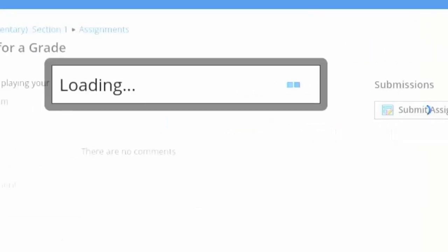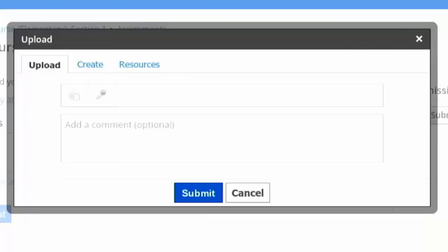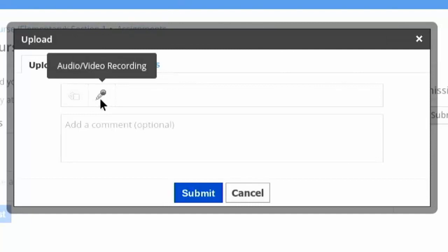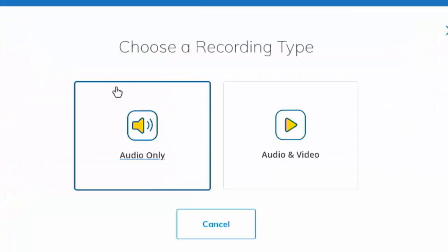The way that you're going to turn this in is you're going to click 'Submit Assignment.' This dialog box is going to pop up where you can upload, create, or pull from your resources. But what we're going to do is click the microphone icon here — that's audio and video recording.